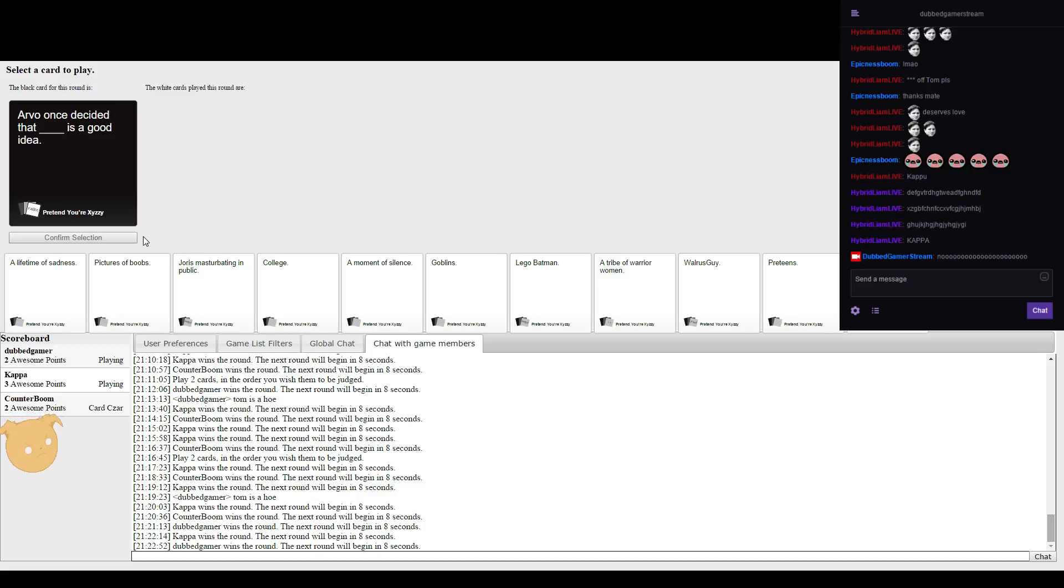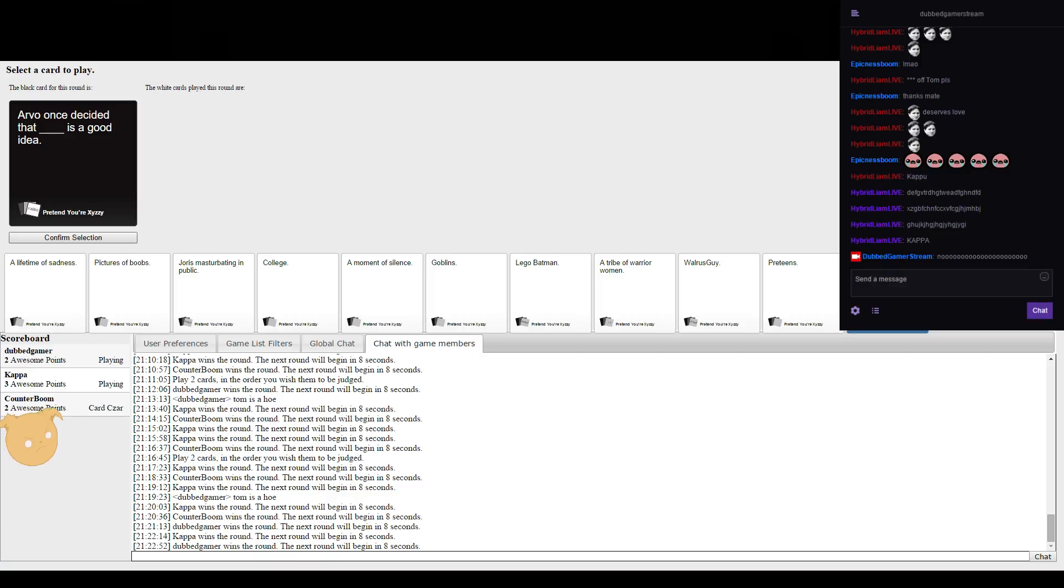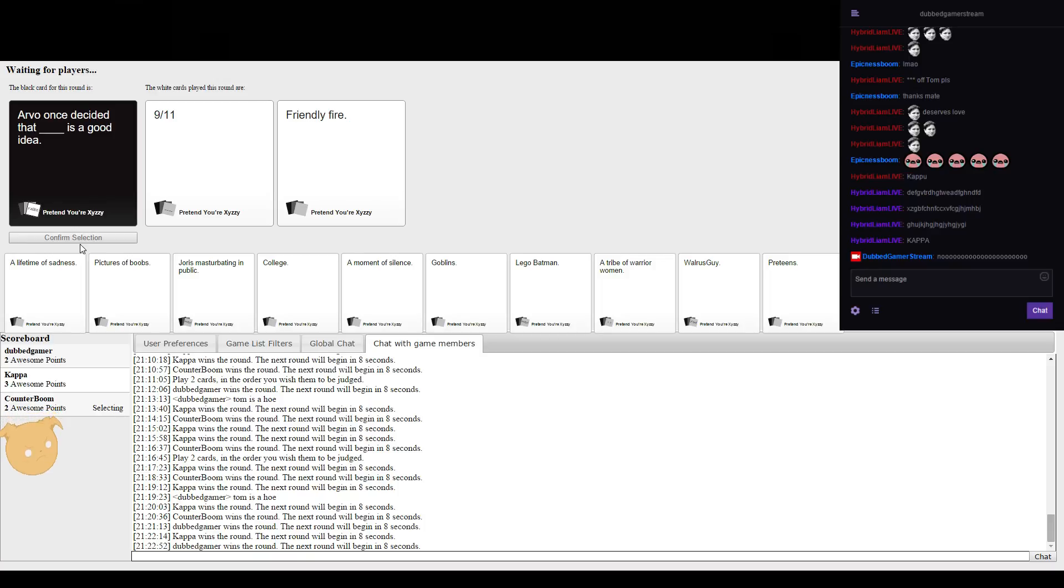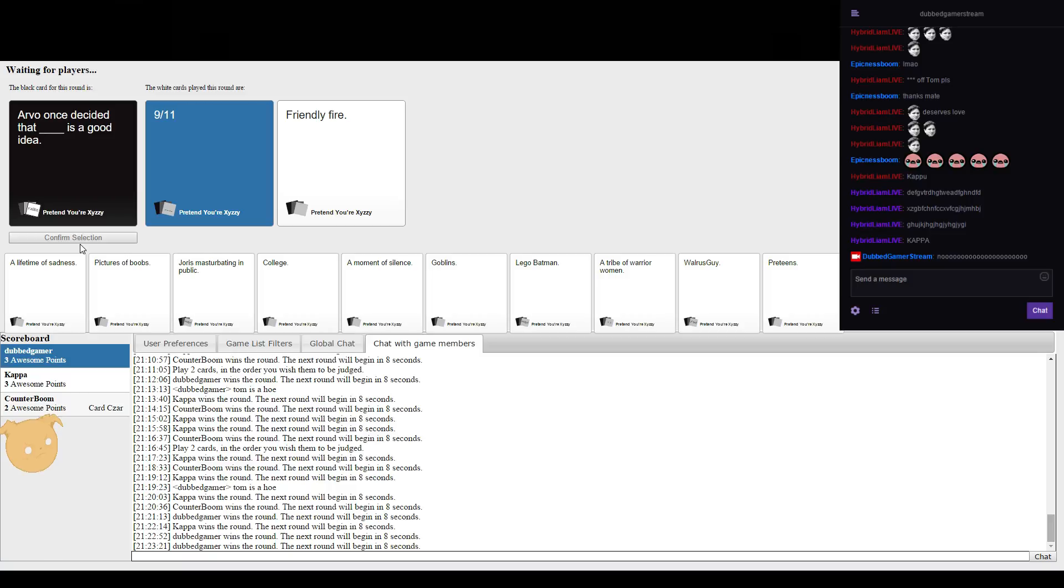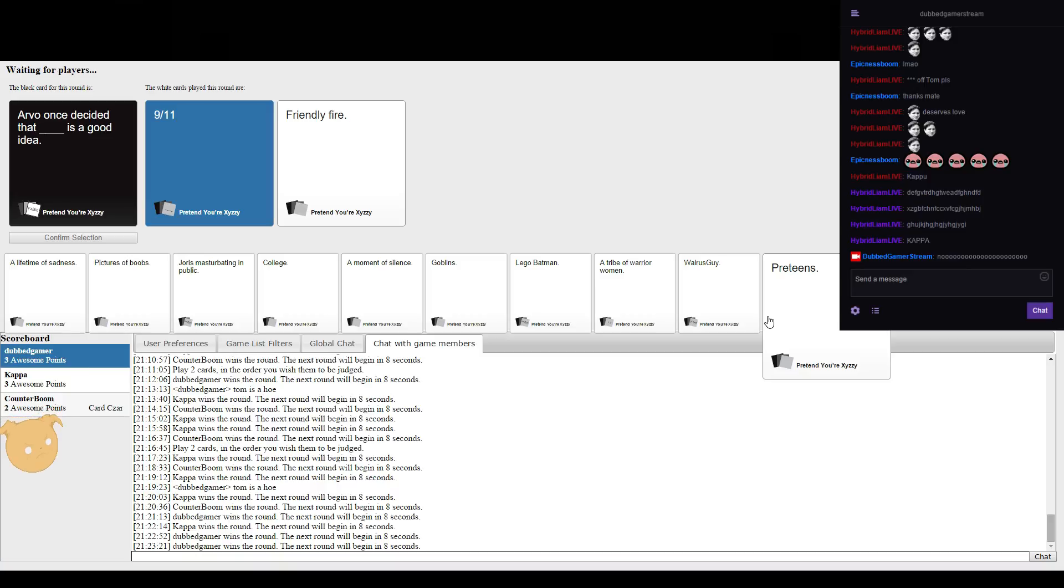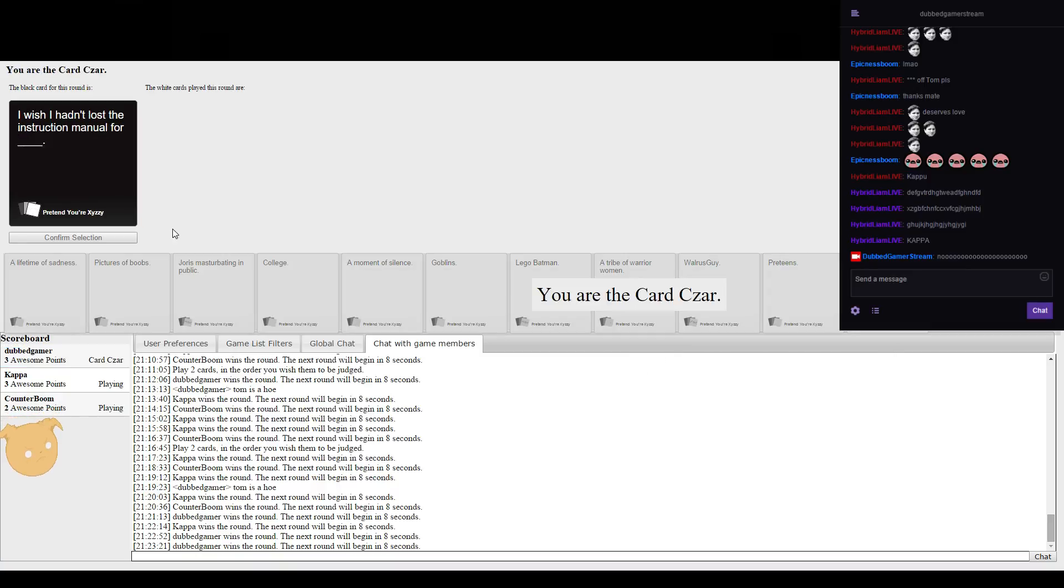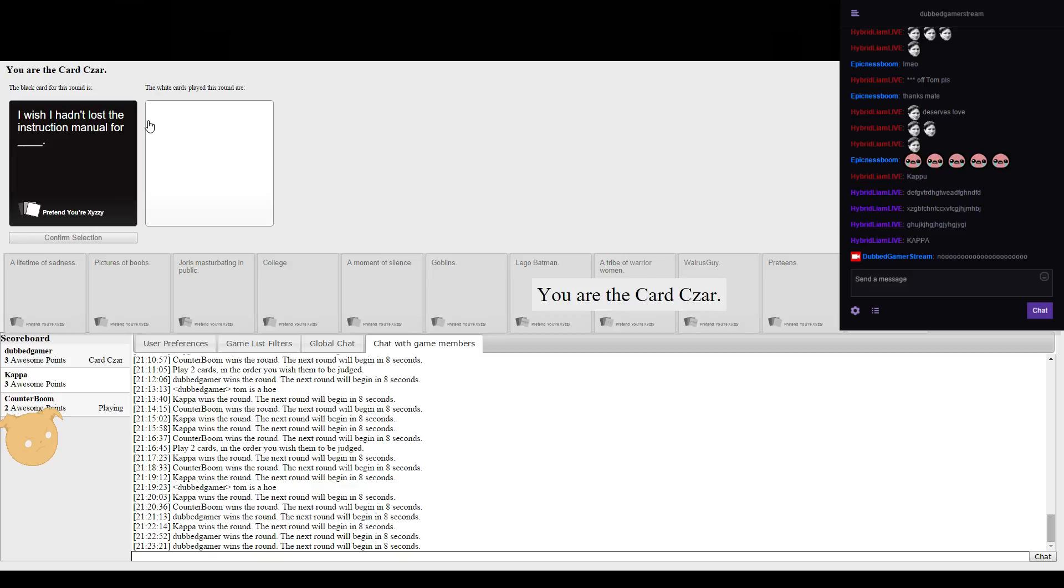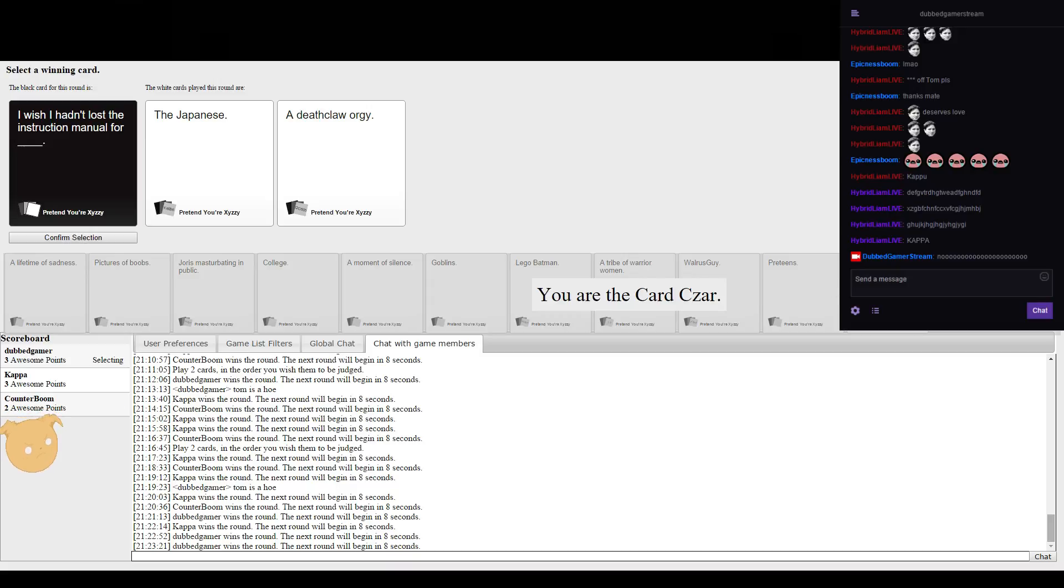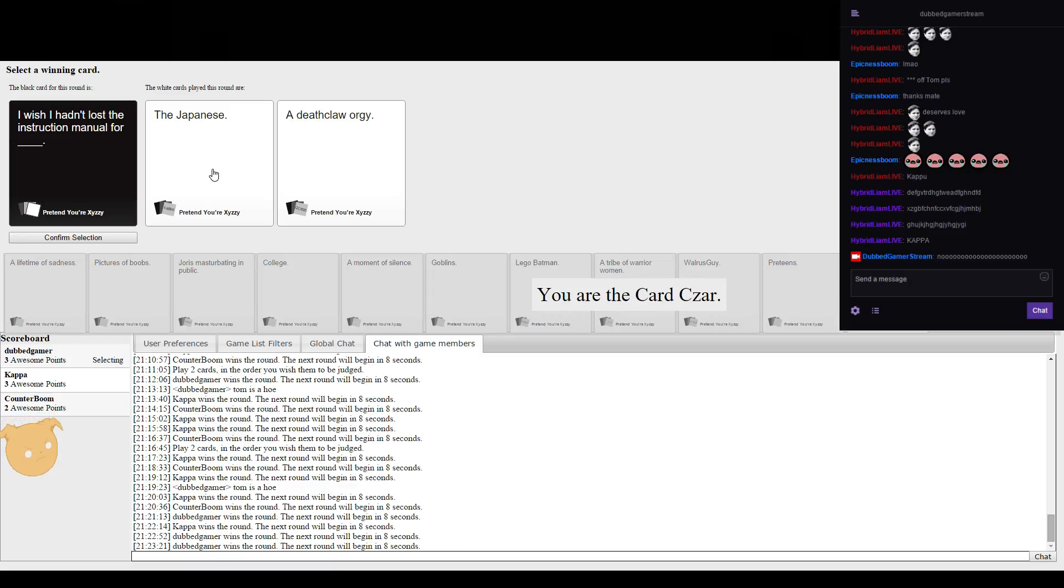Arvo once decided that blank is a good idea. I wish I hadn't lost the innovation instruction manual for blank. Ouch. Japanese. It definitely felt or I kind of like the Japanese. It's just like oh shit, the population is decreasing, we need to make more of them. Oh wait wait, how do we do that again?